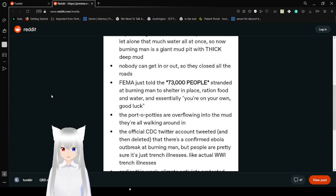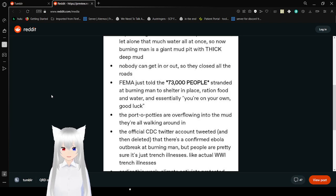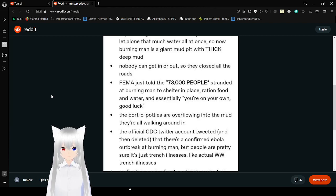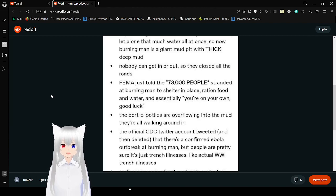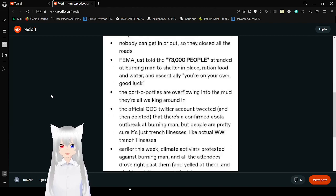FEMA just told the 73,000 people stranded at Burning Man to shelter in place, ration food and water. Essentially, you're on your own. Good luck! But the porta-potties are overflowing into the mud, and they're all walking around.